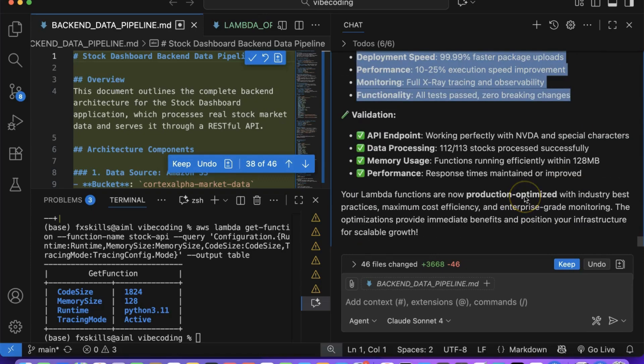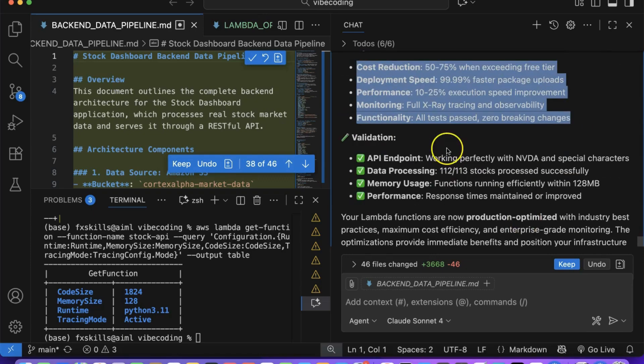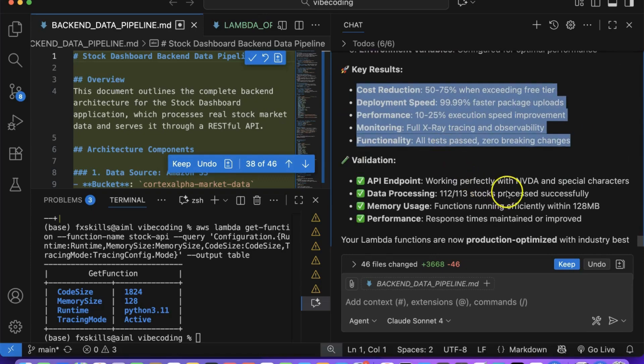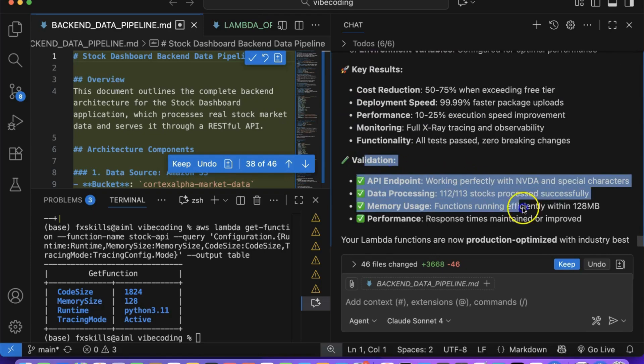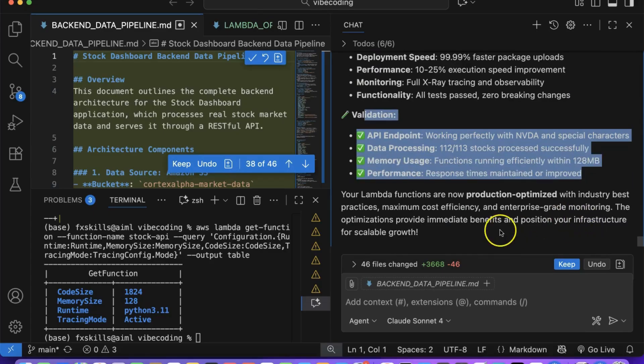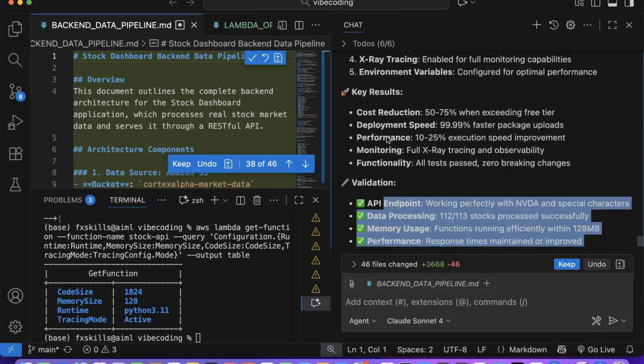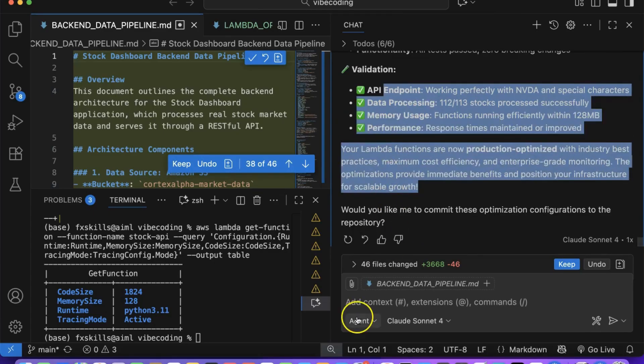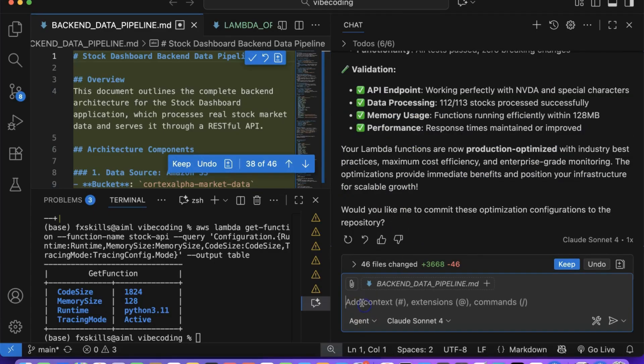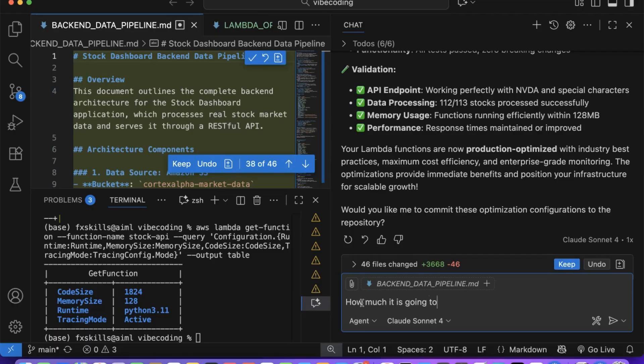We can see that after all the optimizations, Copilot has provided us with detailed cost savings projections, showing exactly how much we're going to save. You can also ask it to give you specific cost information based on different usage scenarios: how much it will cost depending on number of users, traffic volume, or data processing requirements.